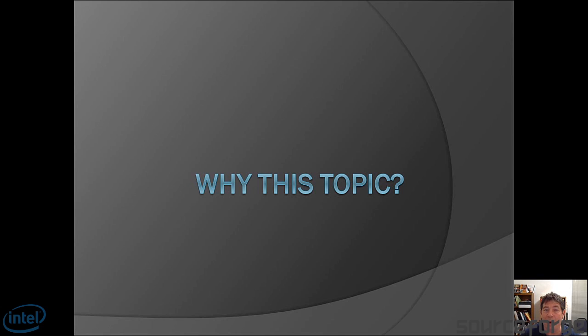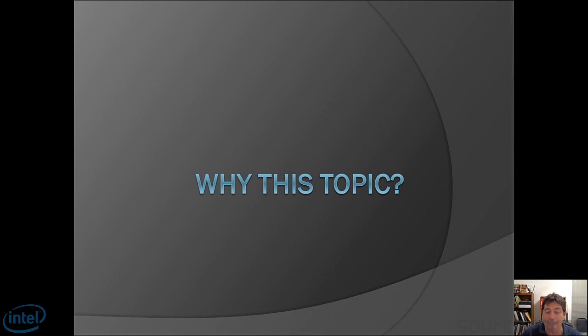So first, let's ask why we're even touching on this topic. Well, I often get questions by people. They want to know what's the difference between threading and vectorization. Then after I explain it, they want to know which should I use? So we're going to answer those questions right now.